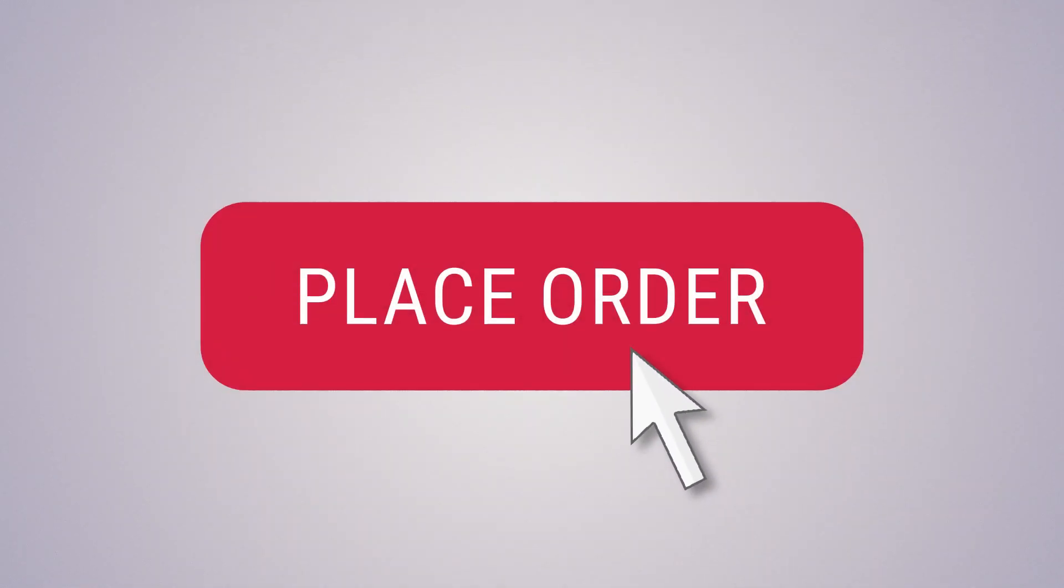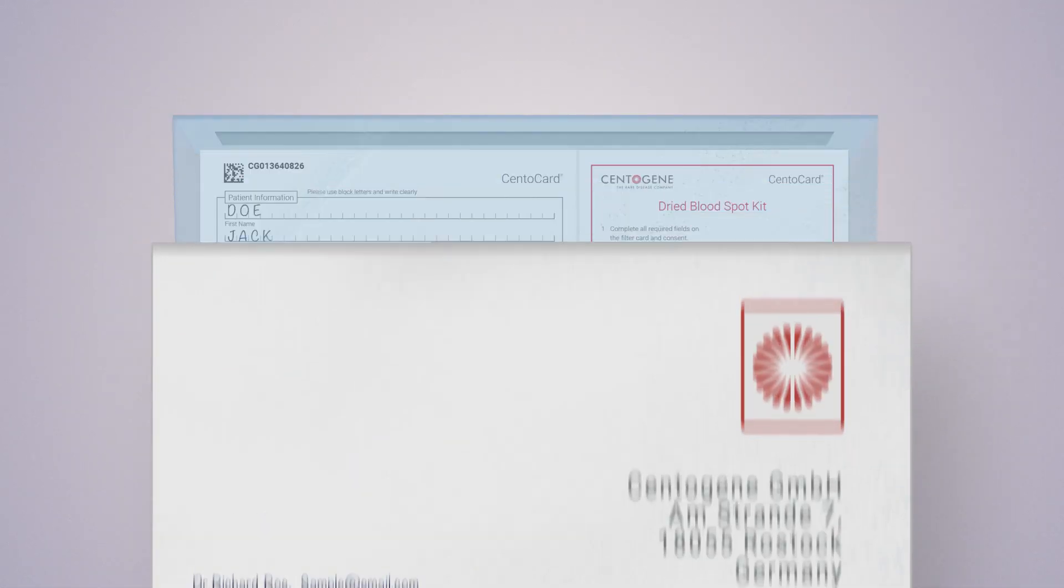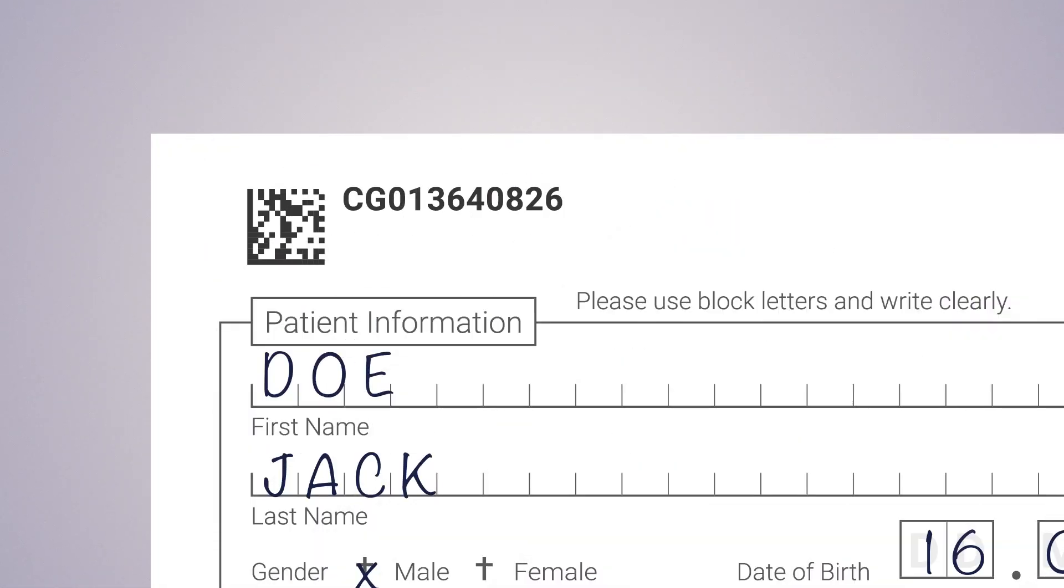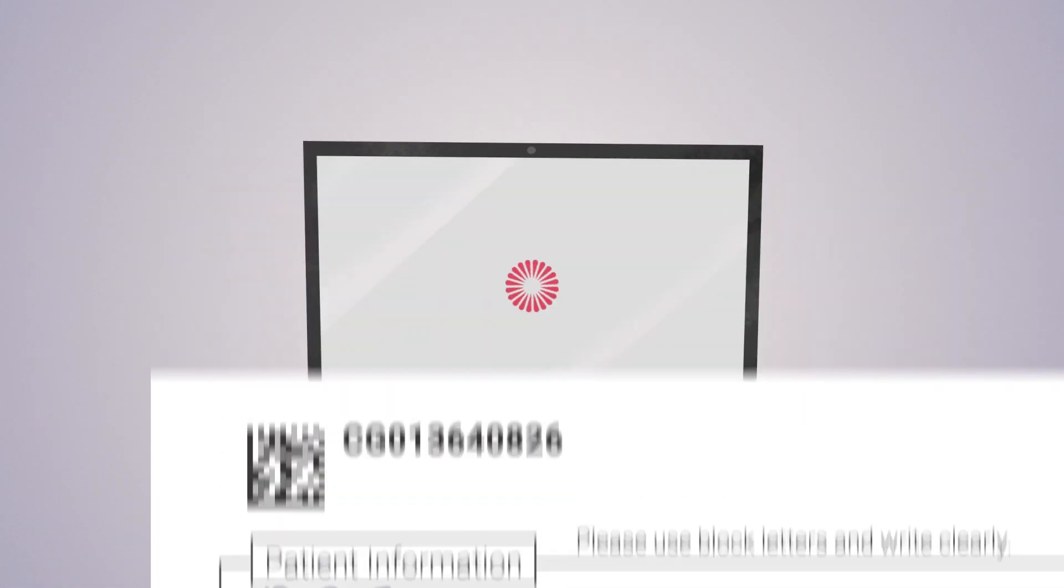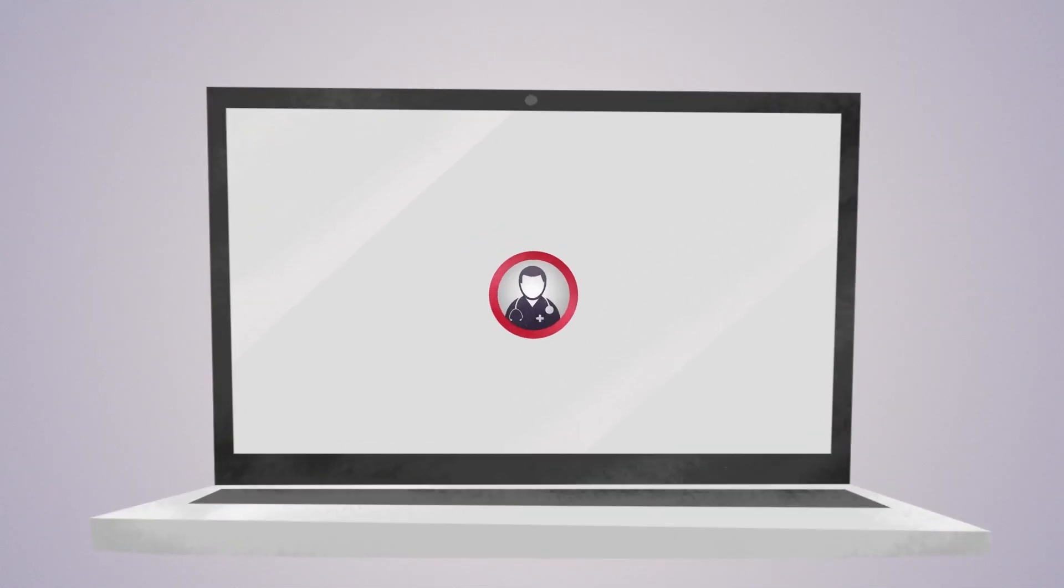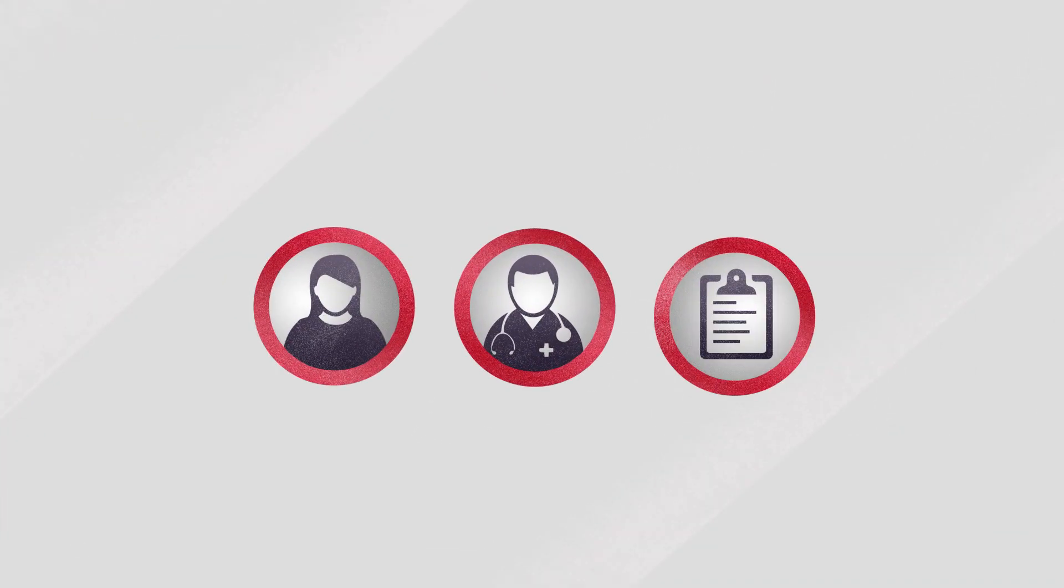Once the order is placed in CentoPortal, send the Centocard to Centogene. As soon as the cards arrive at Centogene, the barcode is scanned and used as a unique identifier which allows complete integration connecting physician, patient, and requested analysis.